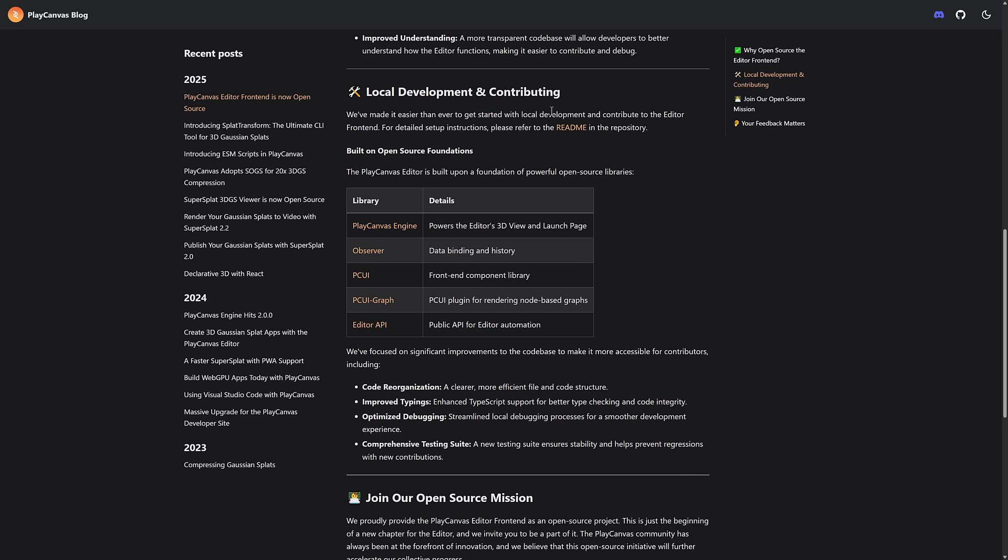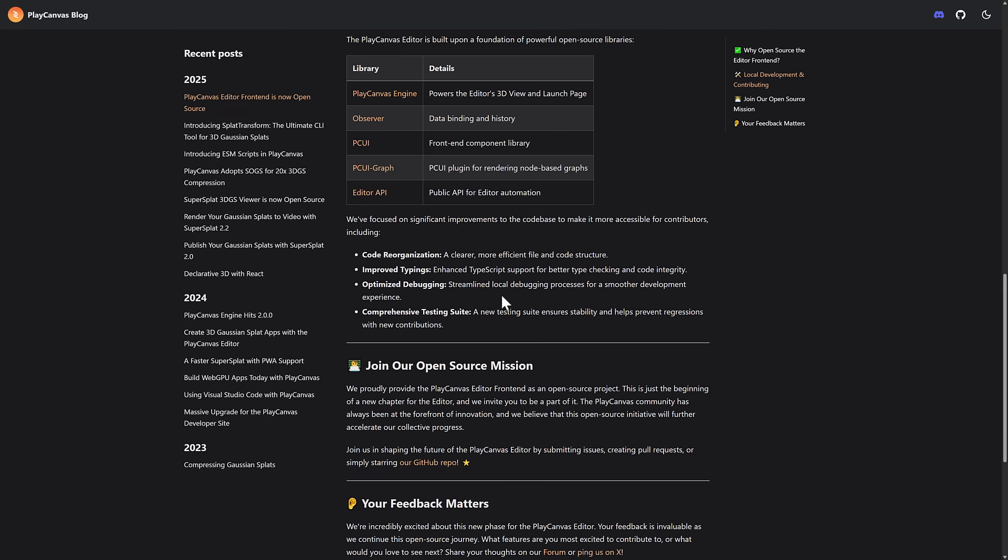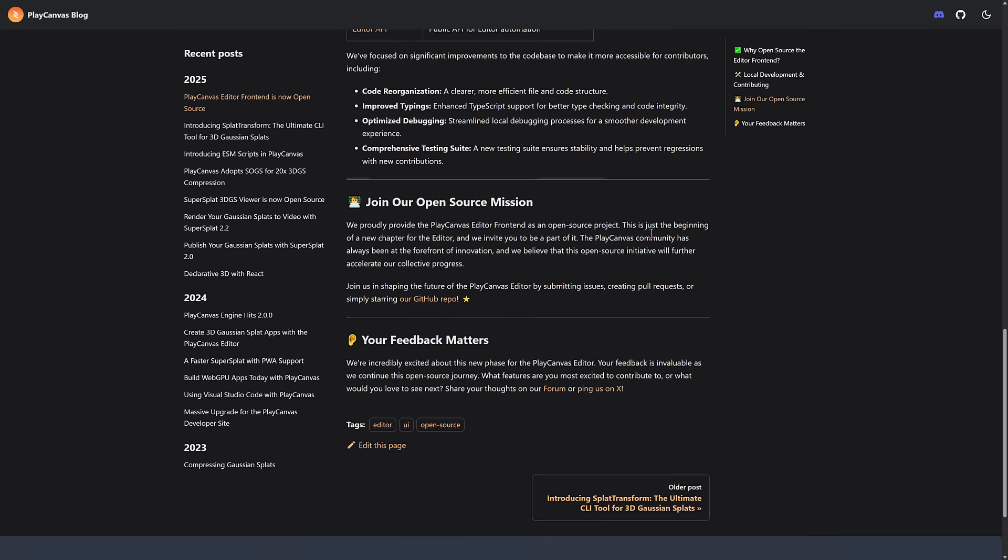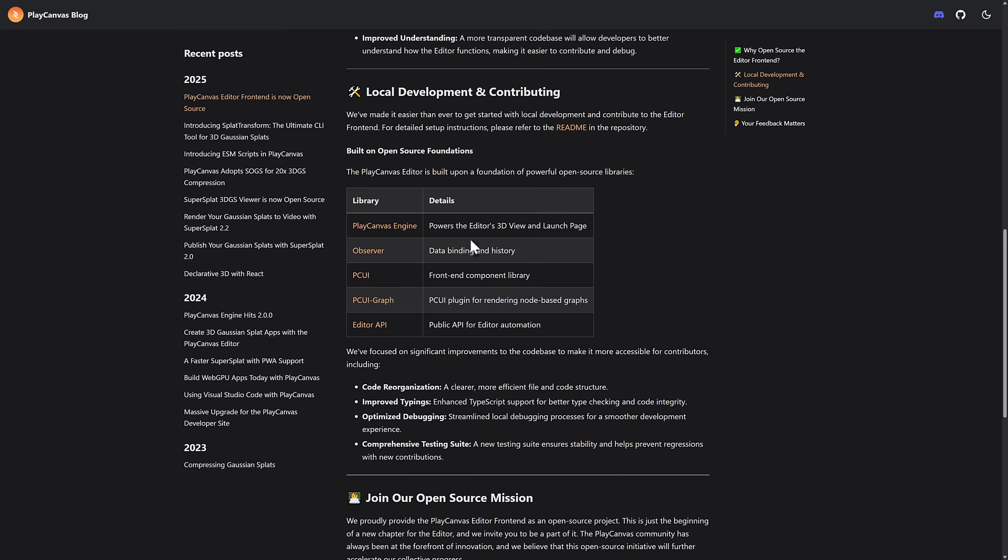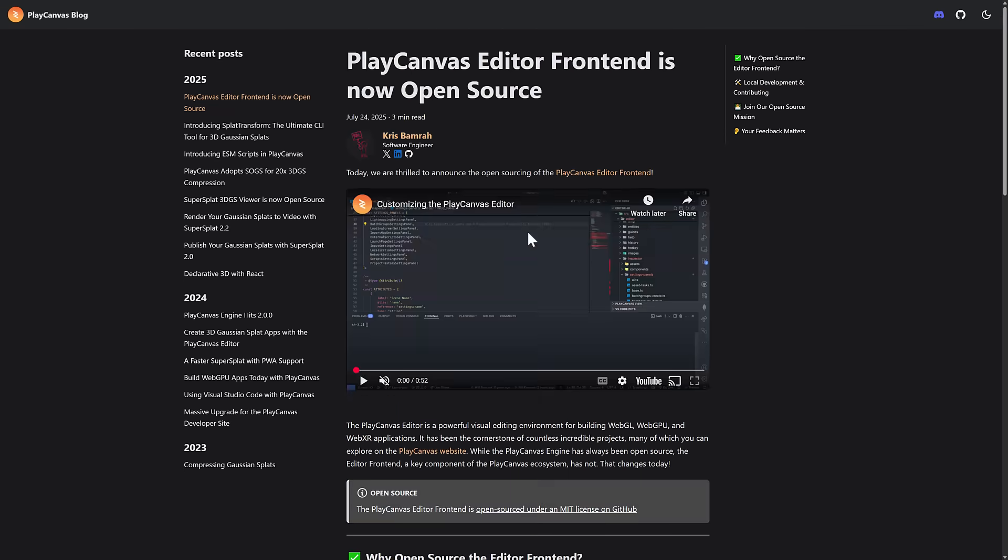So it's easier than ever to get started with local development and contribute to the editor front end. Detailed setups are available in the readme for the repository. So it is built on their open source technology. So they have other things. They have a UI layer called the PCUI. Of course, the PlayCanvas engine itself is open source. And then we've got a graph, the editor API. All these libraries are kind of built together to make PlayCanvas a thing. And this was the part that was missing to make this a full blown open source project.